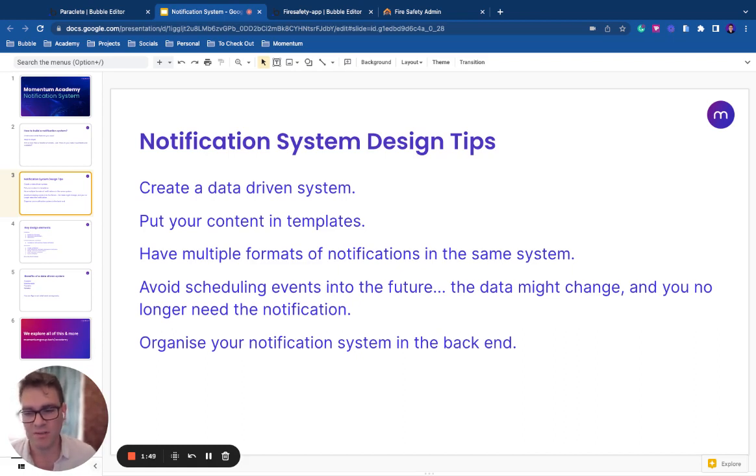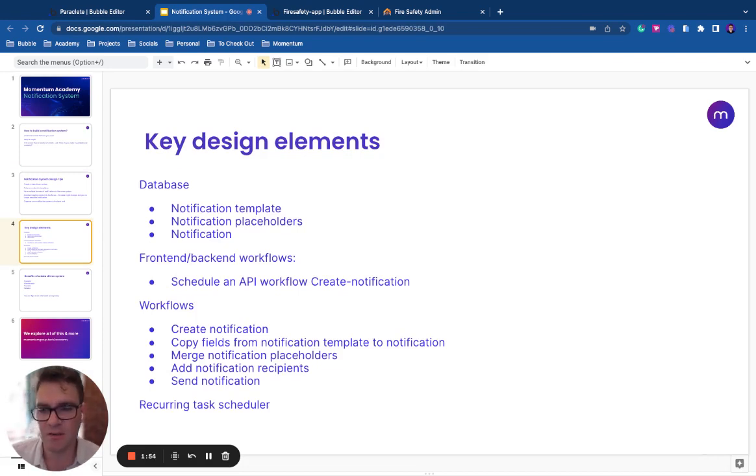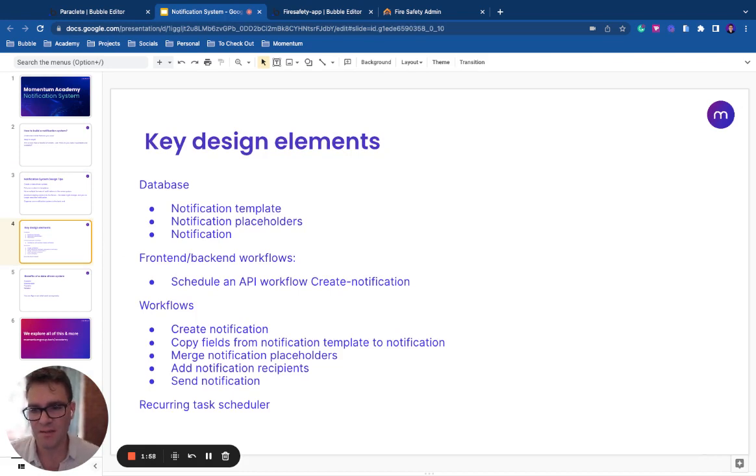Finally, organize your notification system in the backend. So these are some of the key design elements in the notification system that Momentum Group now uses on client projects, and this is a way that you can make sure your product will scale.